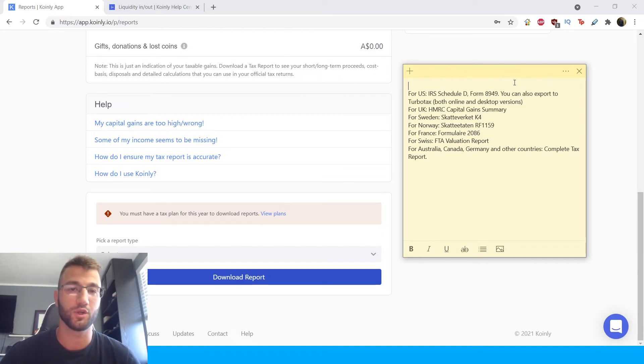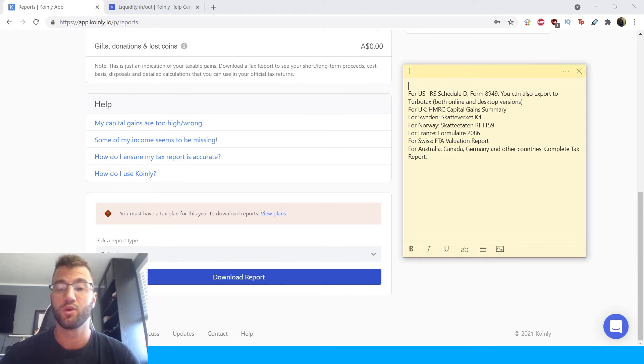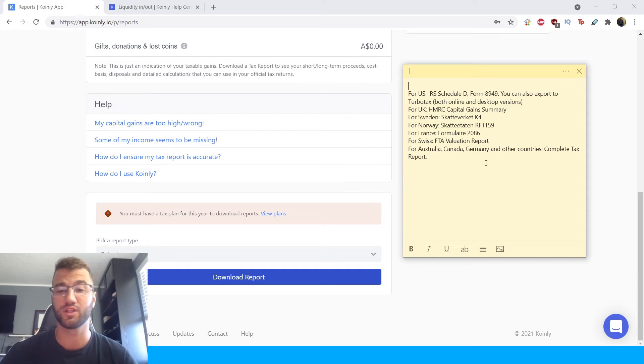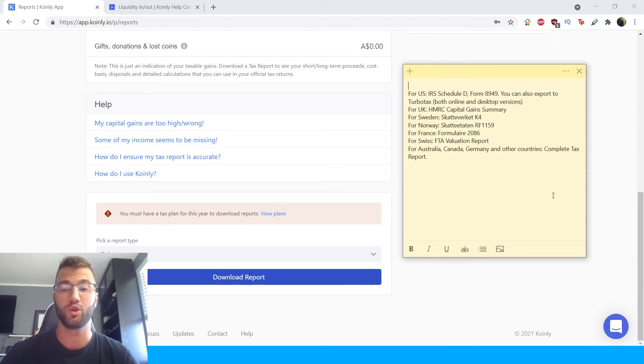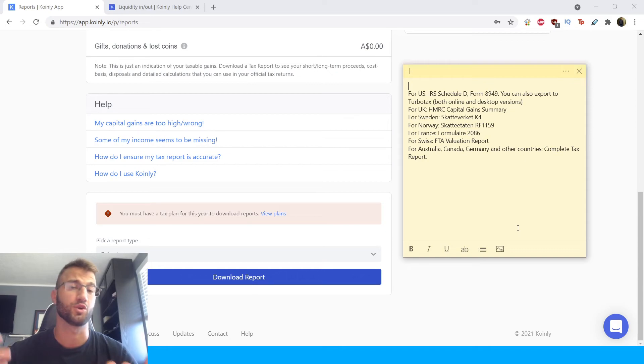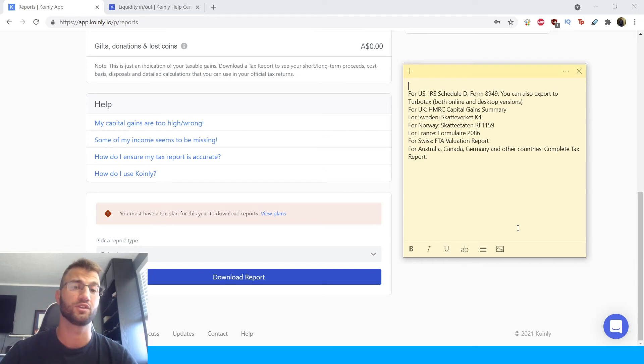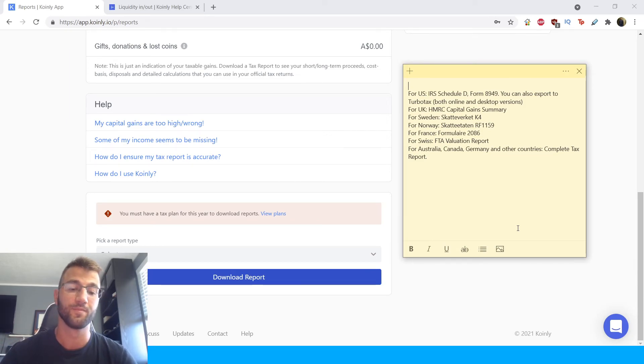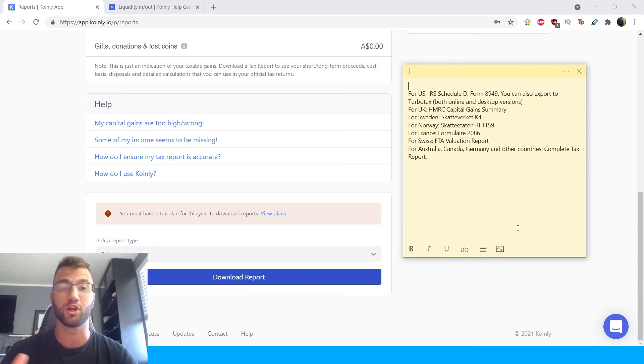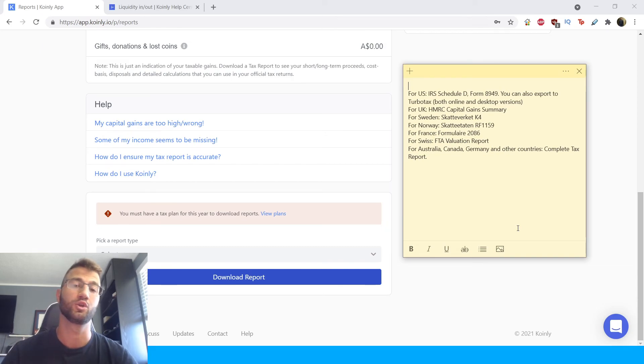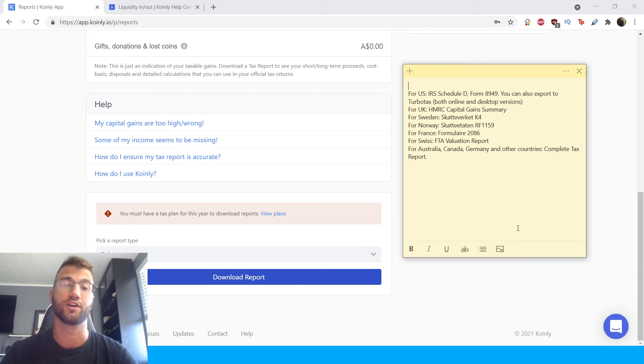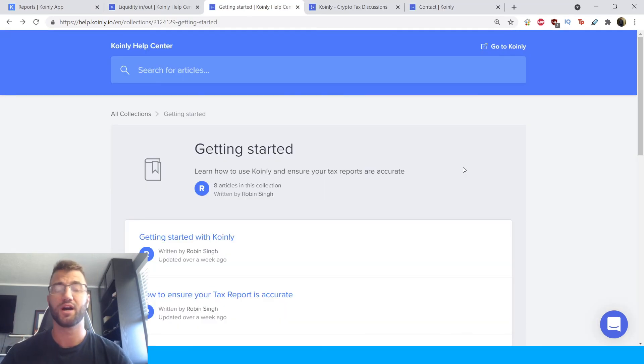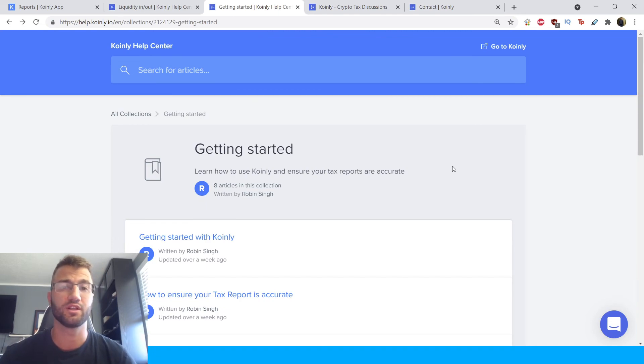We have for the UK the HMRC capital gains summary. We have reports for Sweden, Norway, France, Switzerland. For Australia, Canada and Germany you can get the complete tax report, it's also a document that you can give to an accountant. You can also invite your accountant to Coinly which we're working on more videos for that. And lastly depending on which part of the world you're in, some countries have laws that allow you to include these tax reports as a tax deduction so make sure to look that up for potentially even more savings.